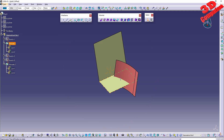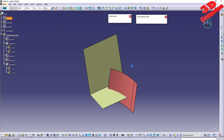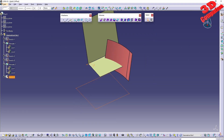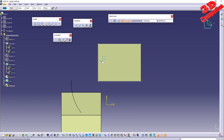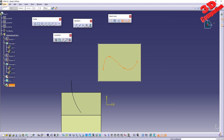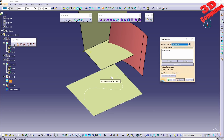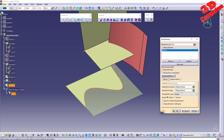One more thing to present: as we saw in my previous video, when doing a split the profile will be extrapolated. To highlight that, let me quickly create a rectangle and then a new sketch with a spline. I'll add the spline here. Now if I go and split this surface with the spline, we'll see how it gets extrapolated. The element to cut will be the newly defined fill and the cutting element will be the spline.